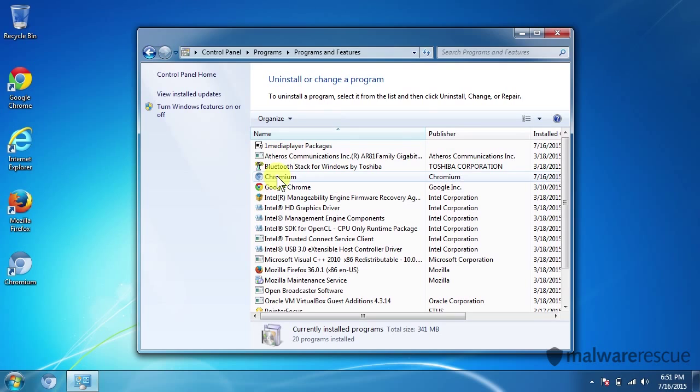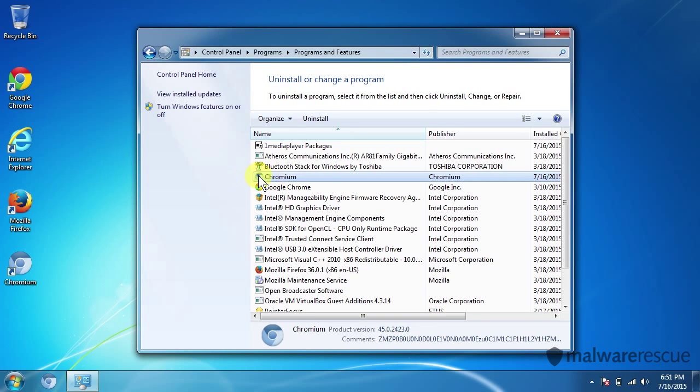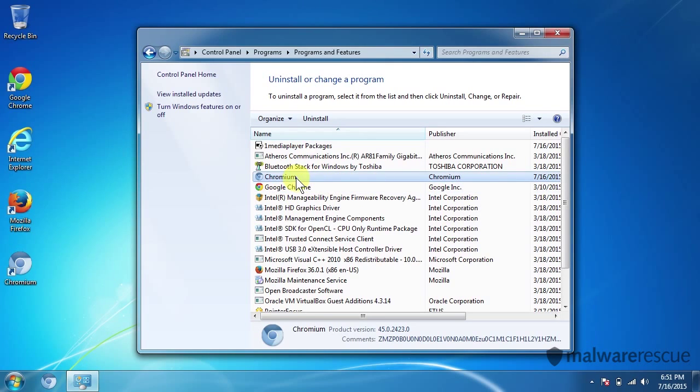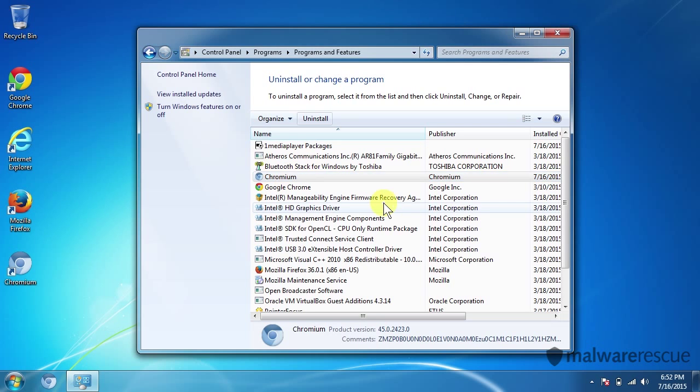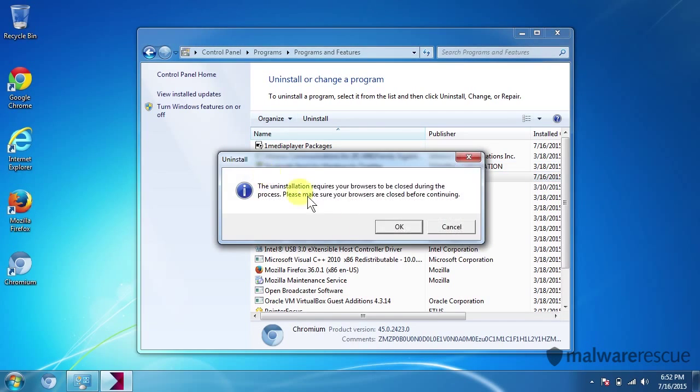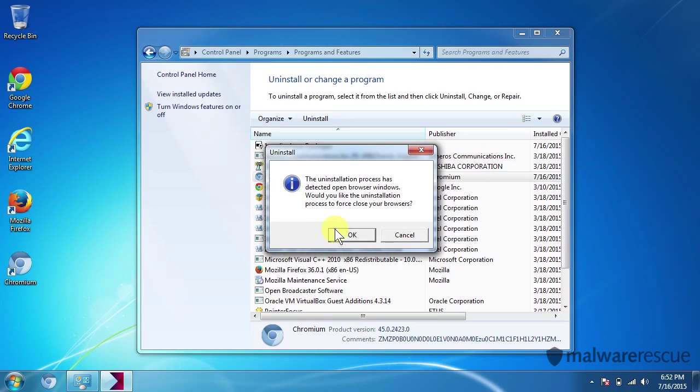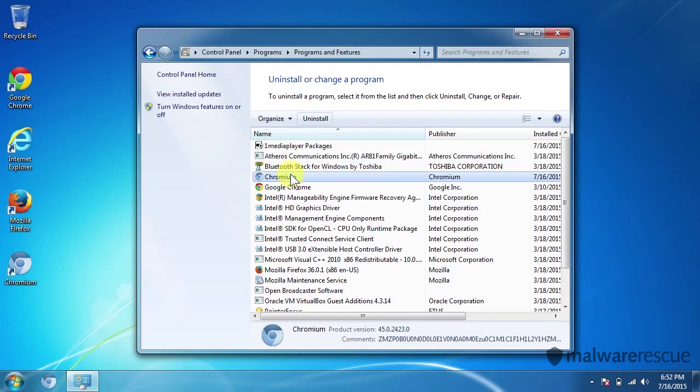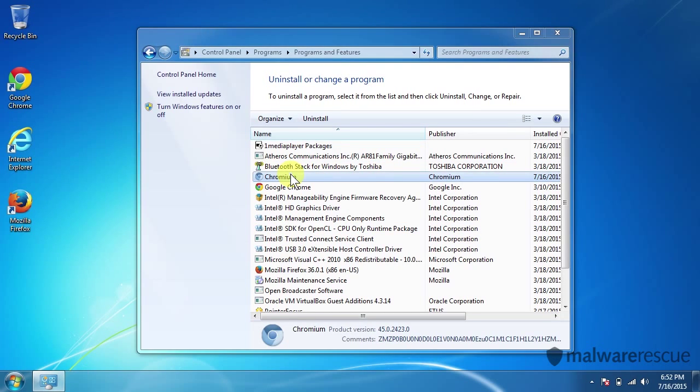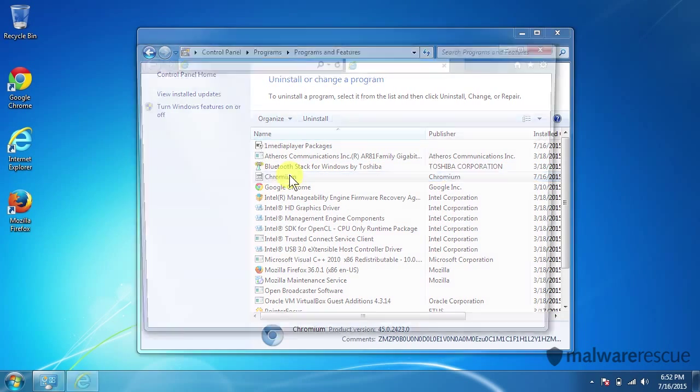But it did insert Chromium into here. So we're going to remove that since we don't really need it. We have Google Chrome here so we'll remove Chromium. We'll go ahead and uninstall that, confirming the prompts. We'll let this process finish.